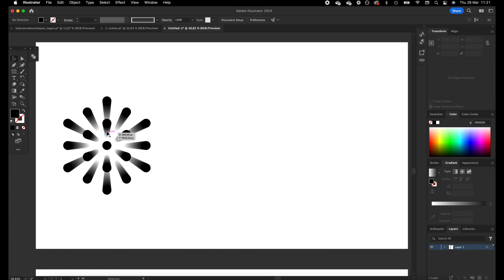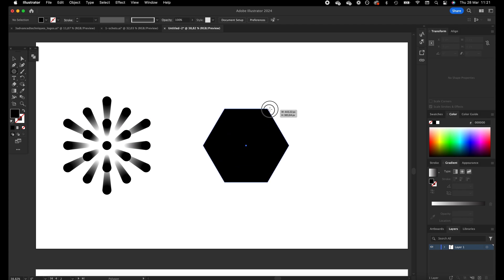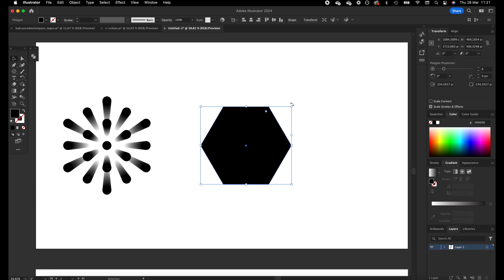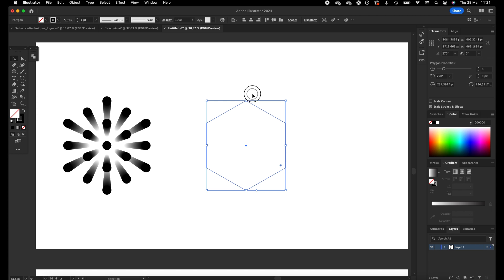The second one is done with the blend tool and it has a hexagon form. Basically what I'm going to do first is create a polygon form, and it should point upwards. I want to get rid of the fill color and give it a stroke color.